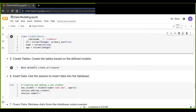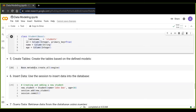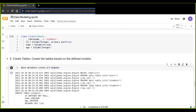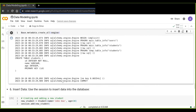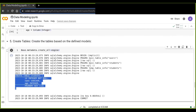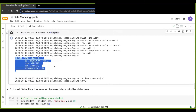The next step is to create tables based on the defined model. You call the model using metadata.create_all() and pass the engine, and that table will be created. This will generate the SQL to create a students table with the defined columns. This is the easiest way to create your data model.